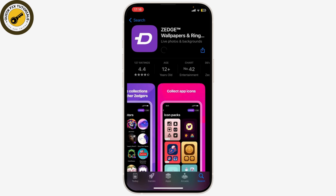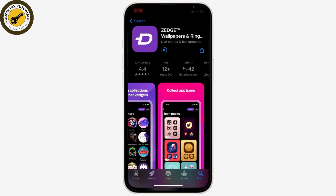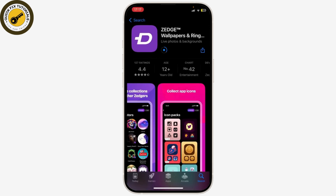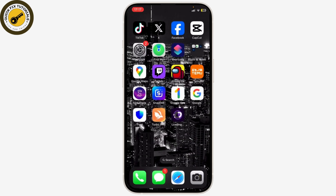After you've clicked on Get or Install, it will start downloading. Note that the download speed depends on your internet speed. After you've downloaded Zedge, you can easily access it.